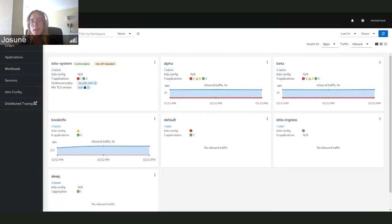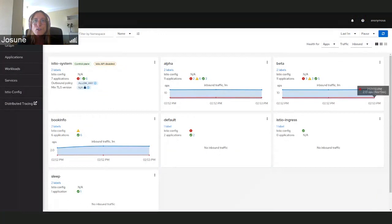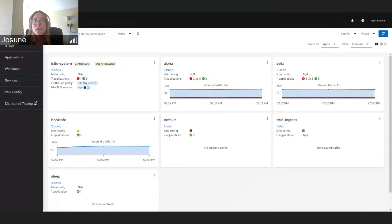In this version, we make Kiali continue working when the Istio API is not accessible, though it's important to mention that some features and information won't be available. This is how Kiali looks with the Istio API disabled. It should be enabled through a configuration item called 'Istio API enabled' set to false, and Kiali must be restarted for it to take effect. One of the first changes visible is a label on the control plane card, and the control plane metrics will not be available.